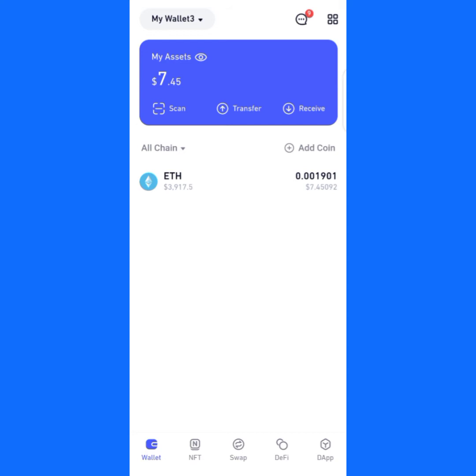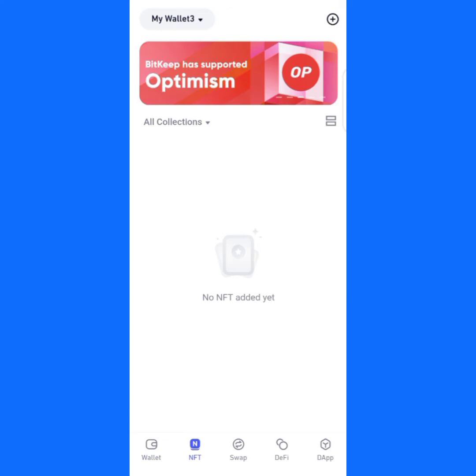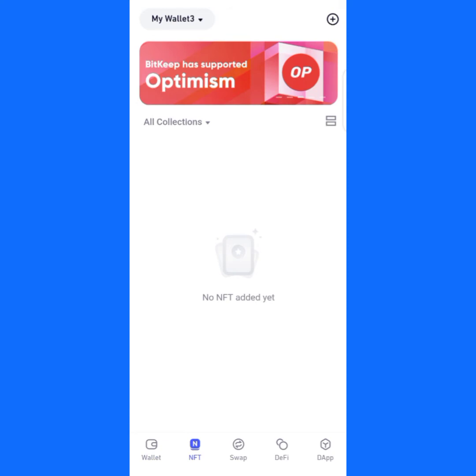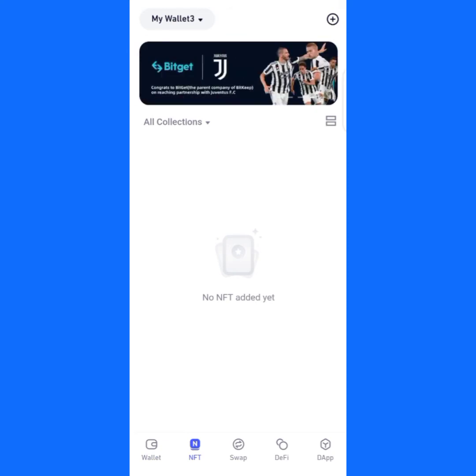Next, you see a plus sign at the top right-hand side — click on it.